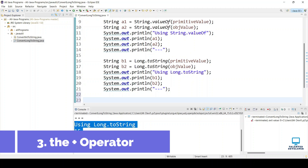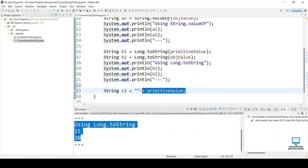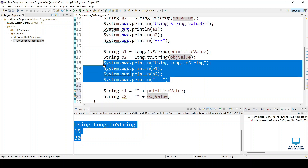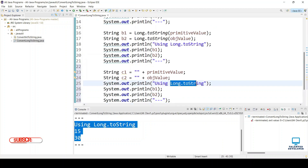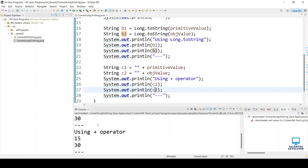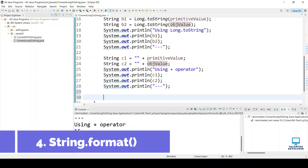The next way is using the plus operator. We declare string c1 equal to double quotes plus the primitive value, and c2 using the object value. Let's run — you can see all these ways are working perfectly. If the object value is null, you will again get only null, no exception.